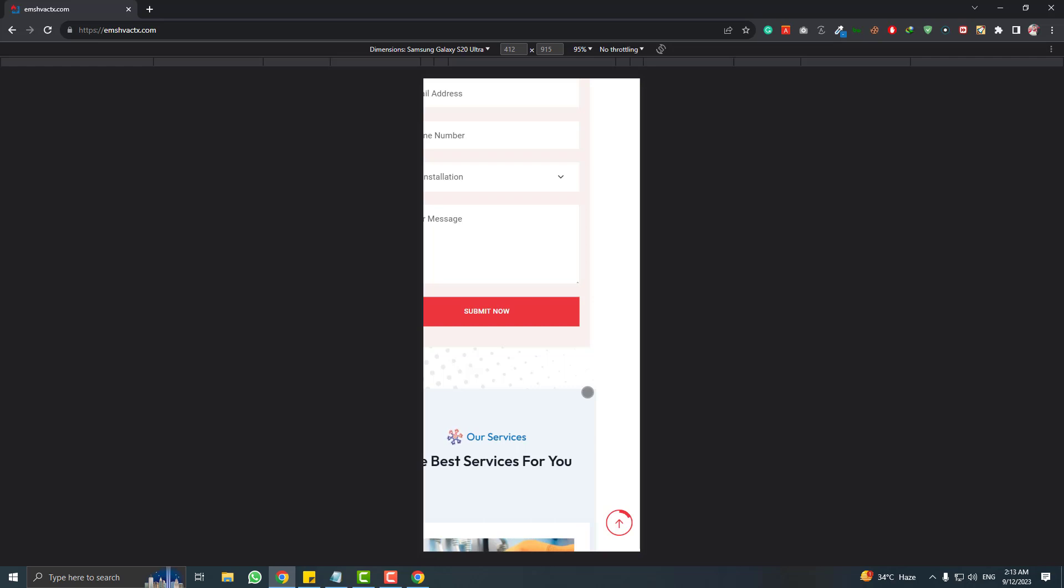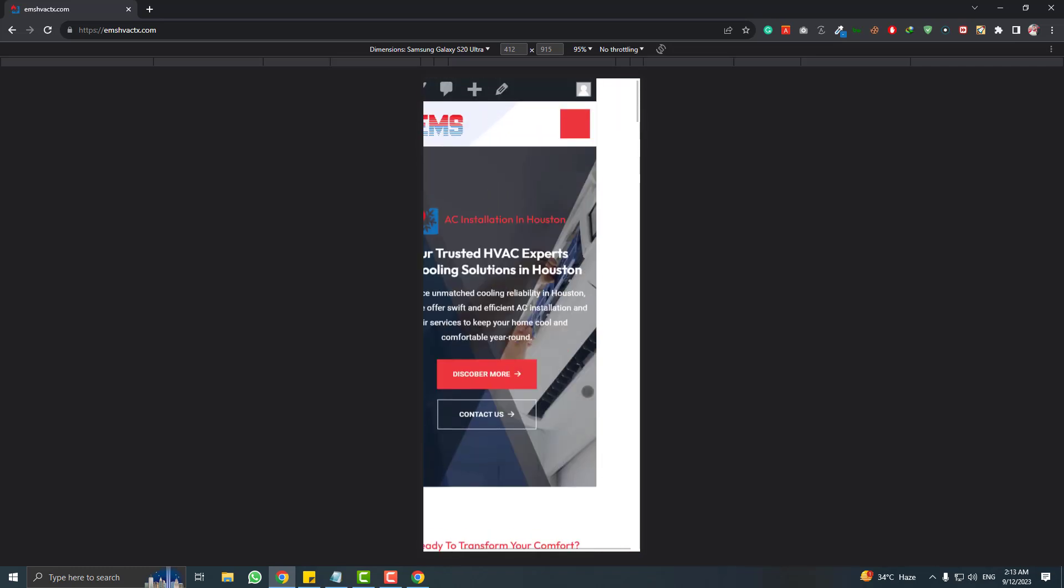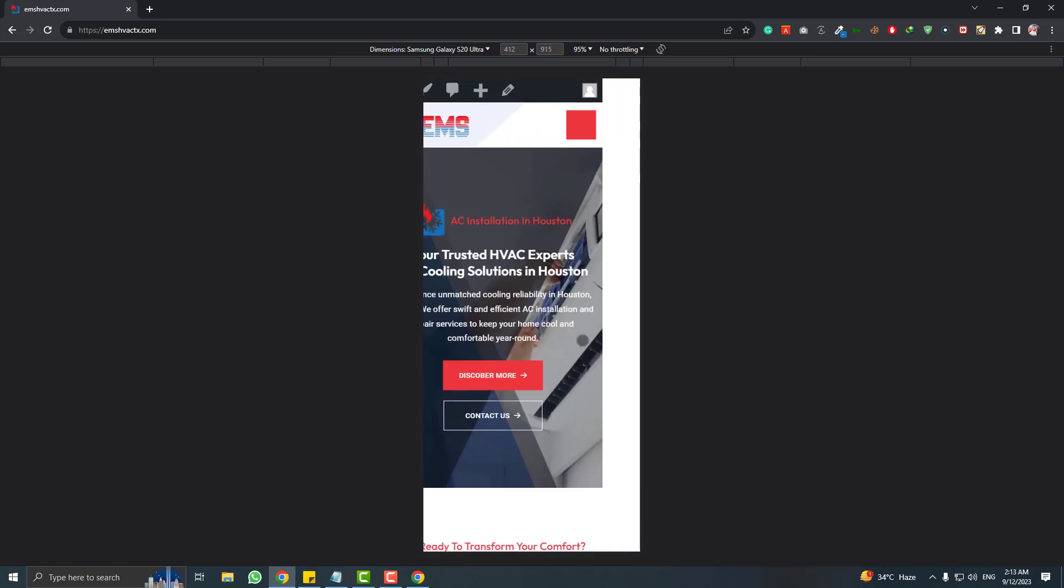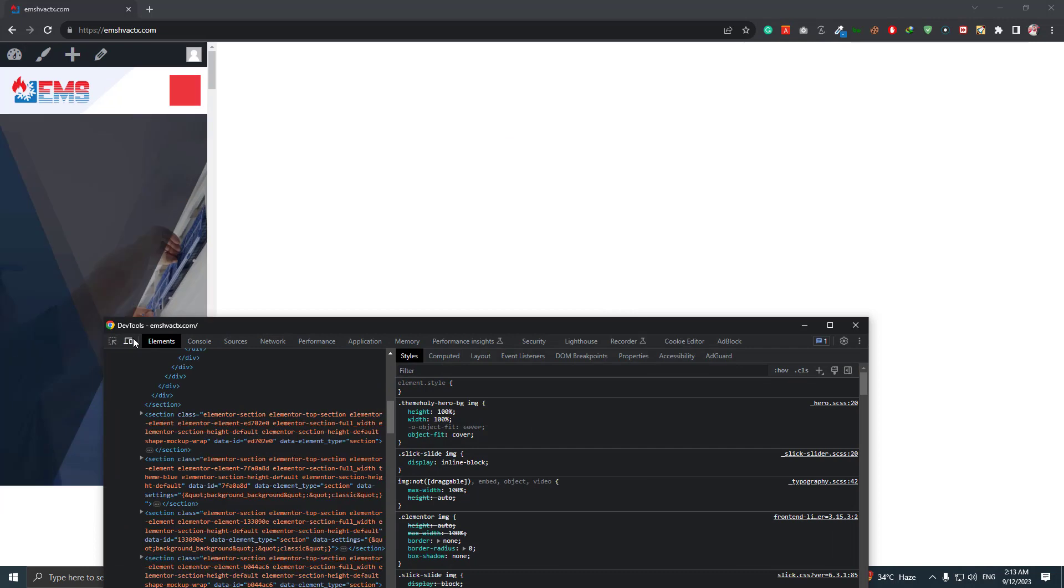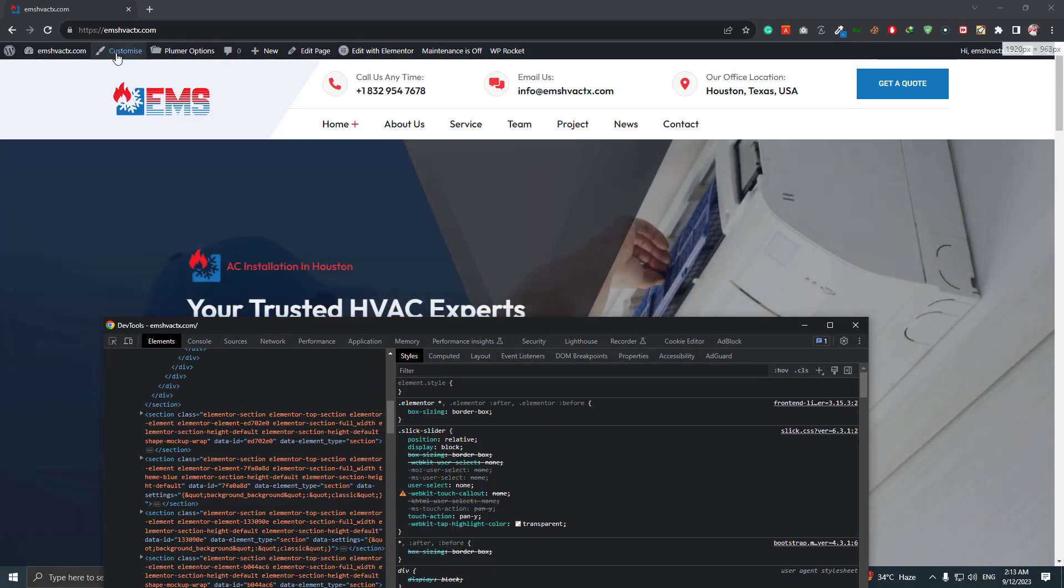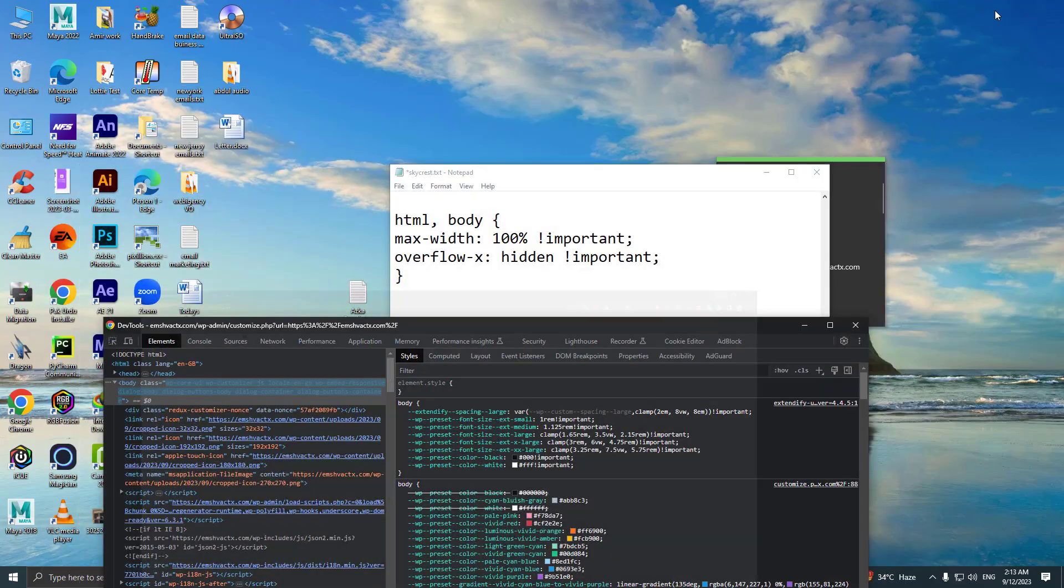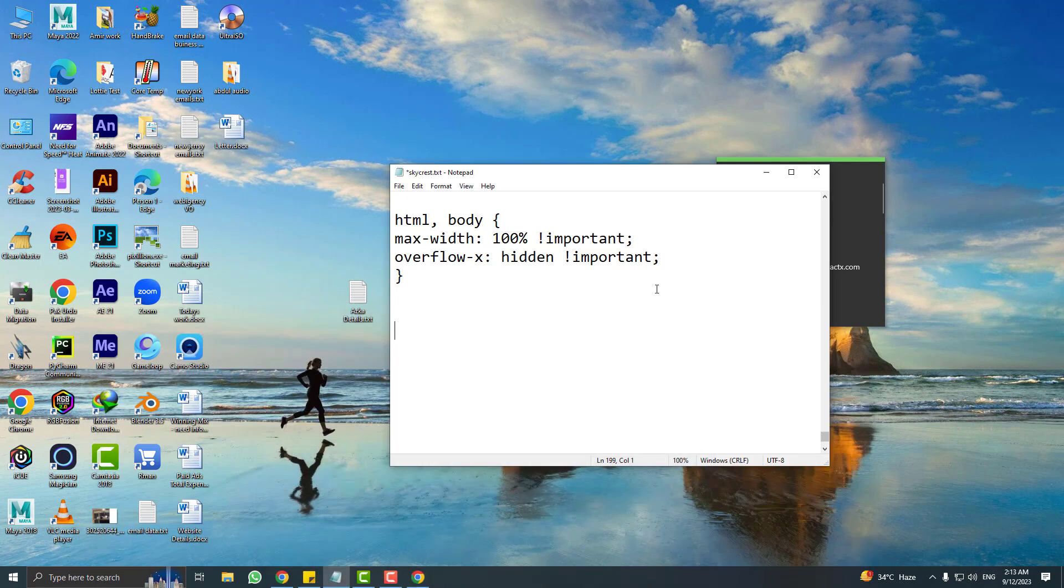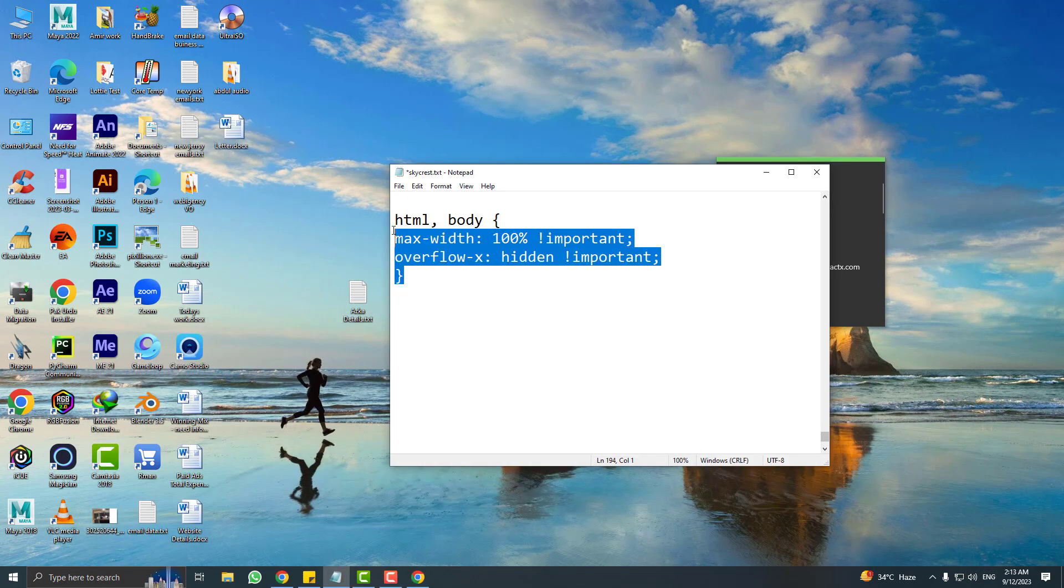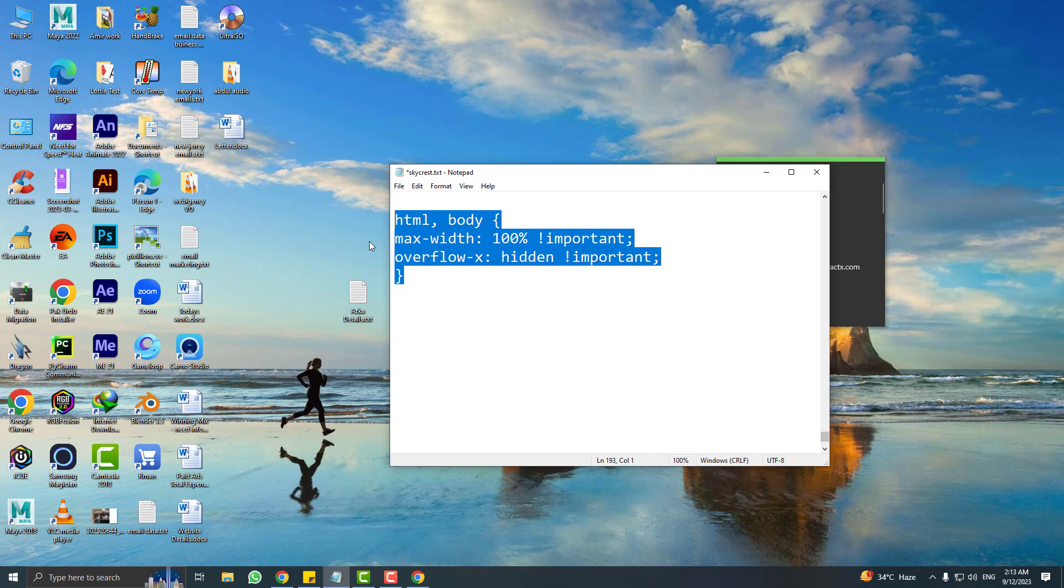There is a very simple trick to remove this white gap in mobile preview. You just need to go to the customizer. Click on the customizer and let me just minimize this and copy this piece of code which is already below in the video description.